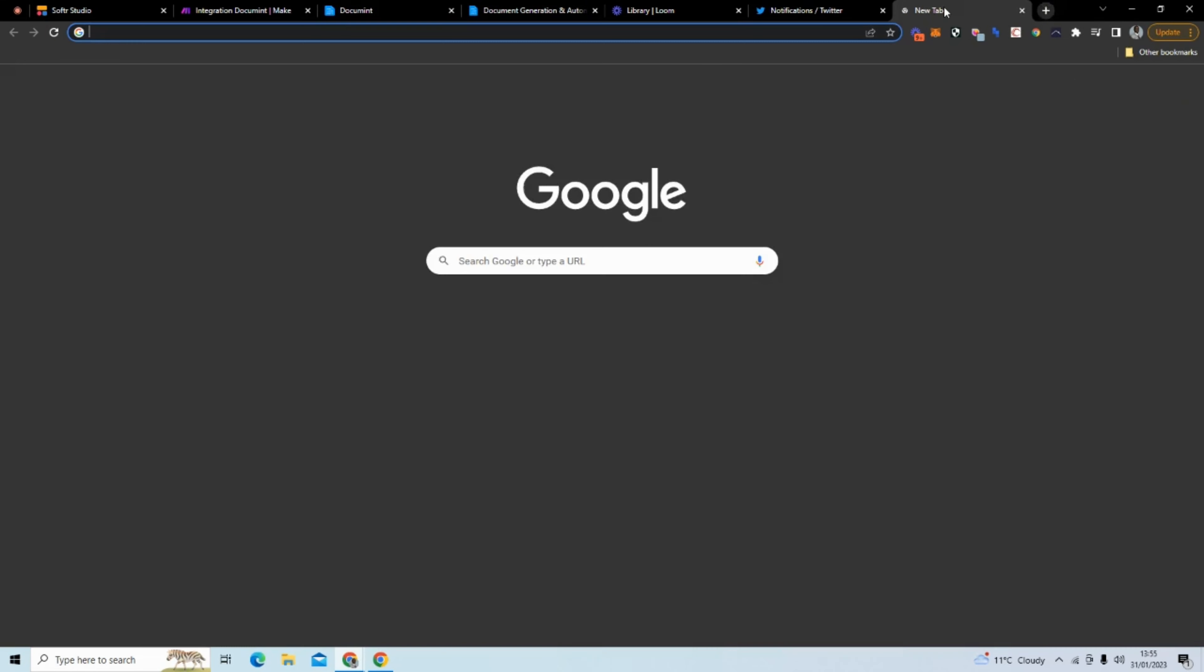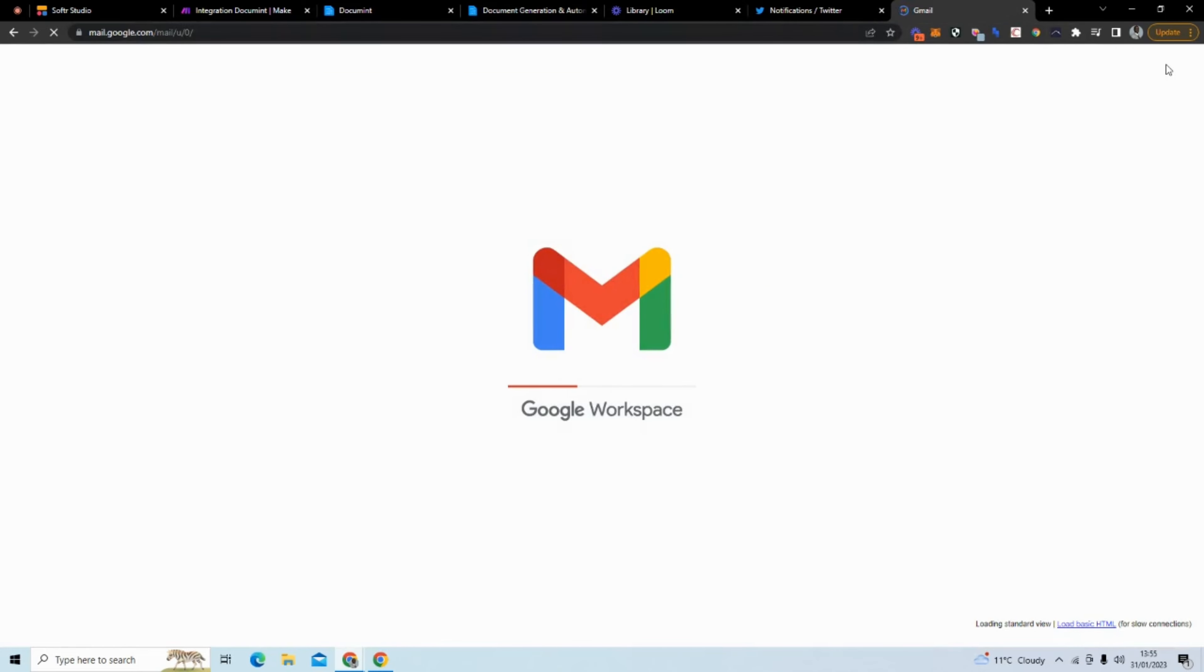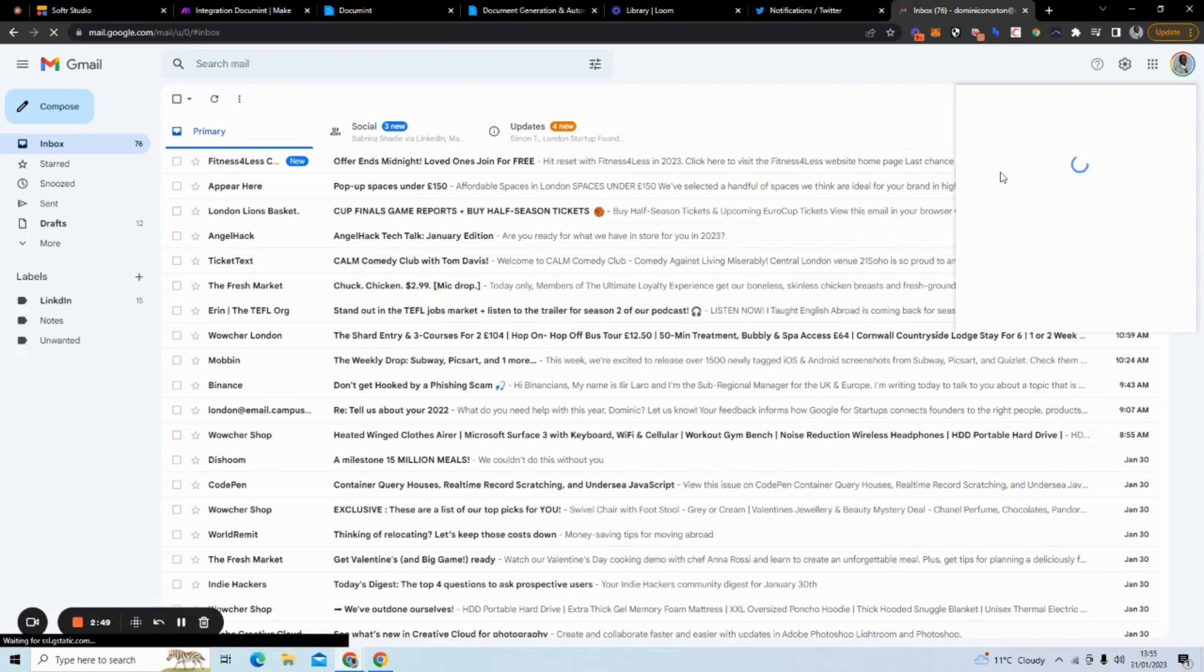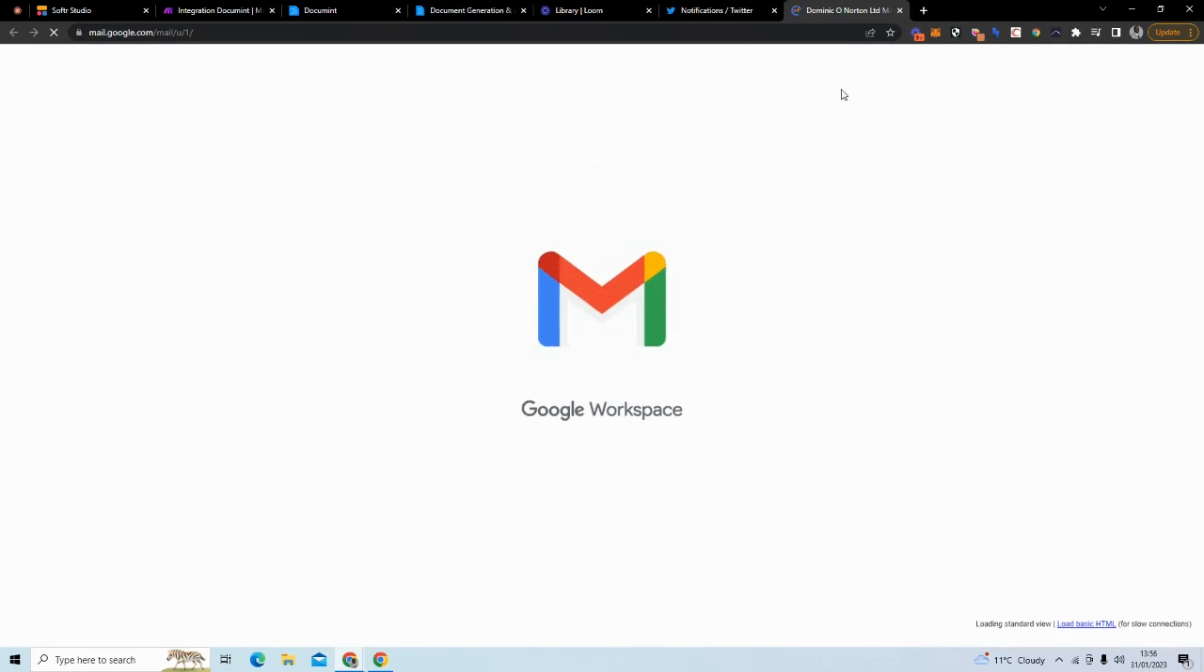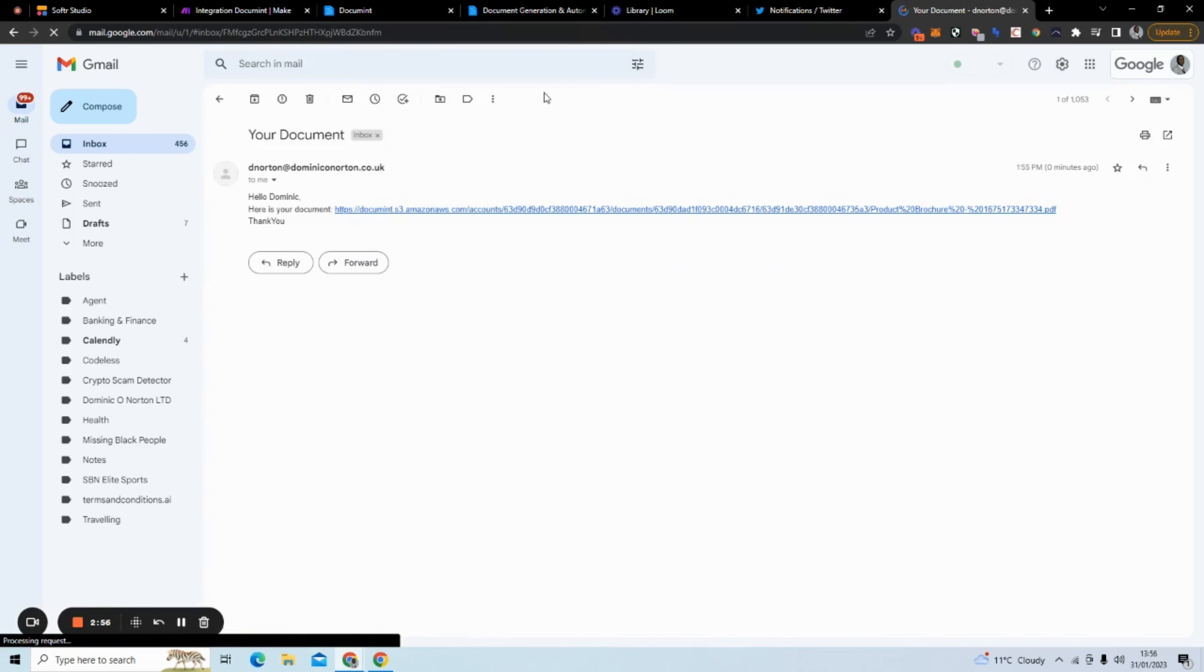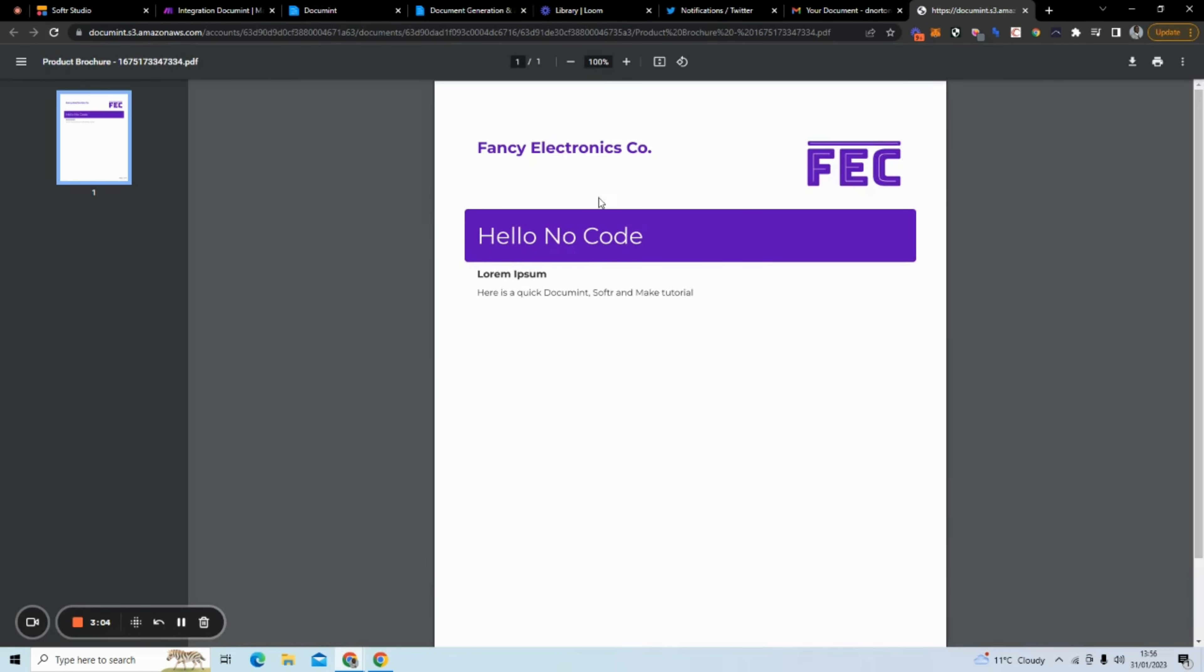And if I go to my email, let's see if I can go to the right email address. What we can see is the document here. Hello, Dominic. Here is your document. It has the document. Thank you. And if we click on this, we can see our document. Hello, no code. And then it says, here's a quick document, Softr and Make tutorial.